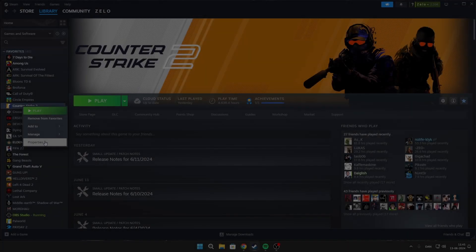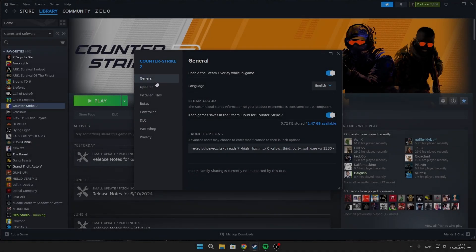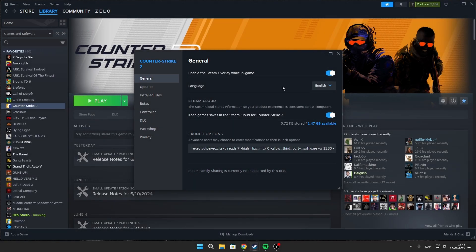Now go into your Properties and disable Steam Overlay in-game. You can copy my Launch Options, but make sure you know how many threads you have — I will make a video about it soon.